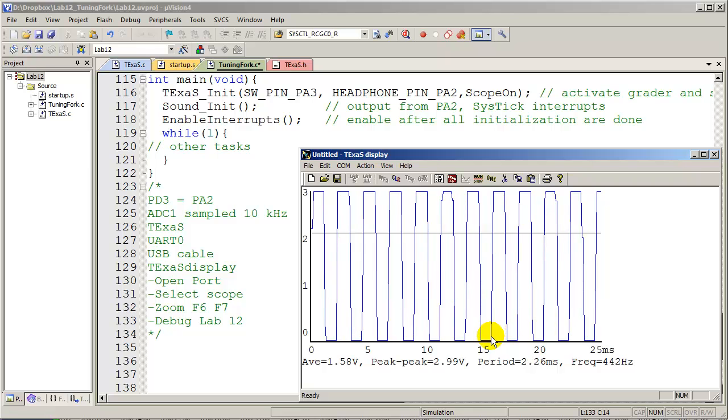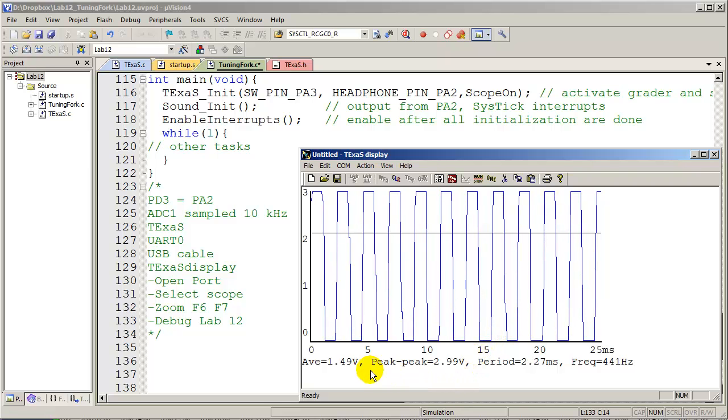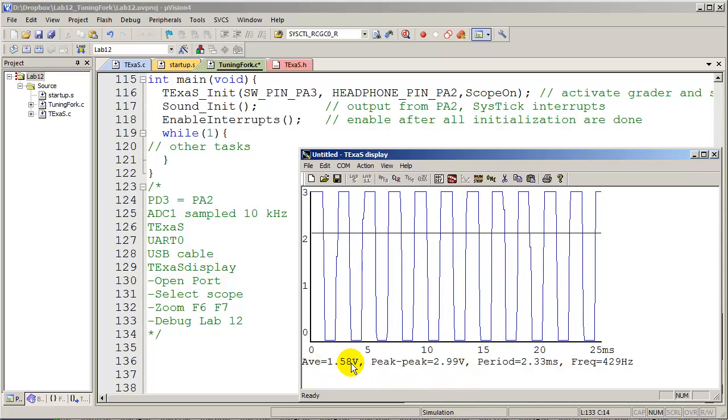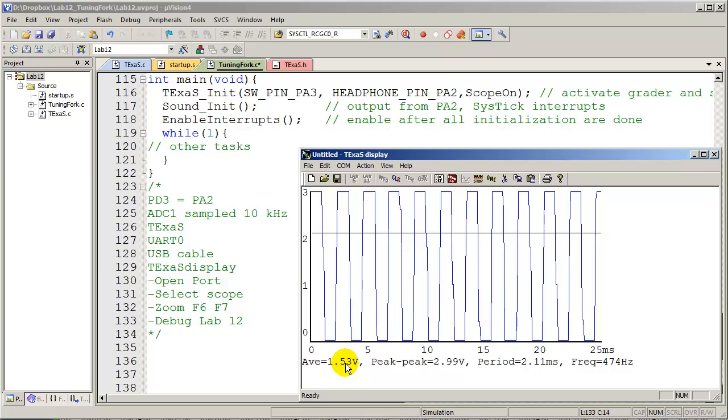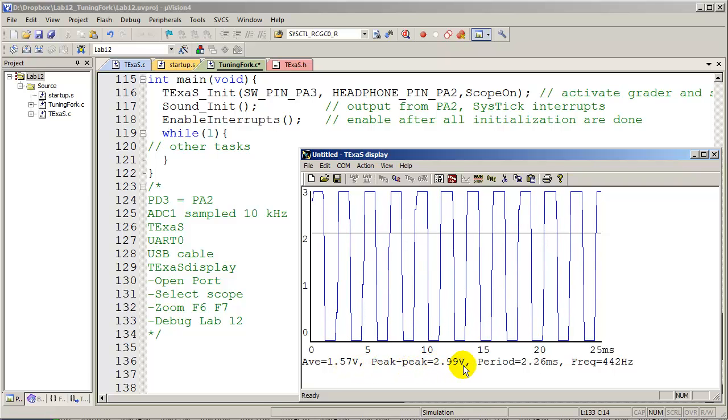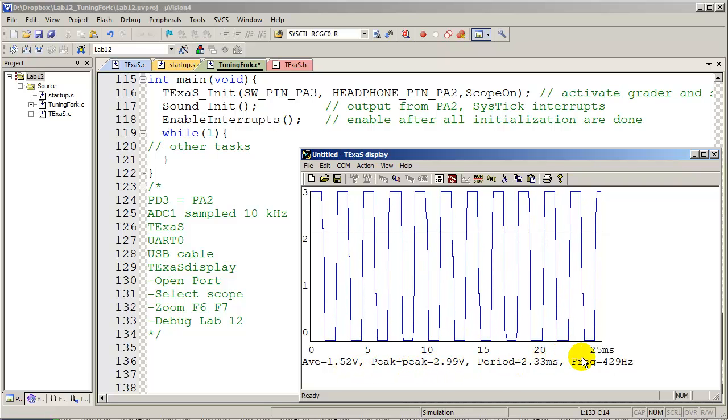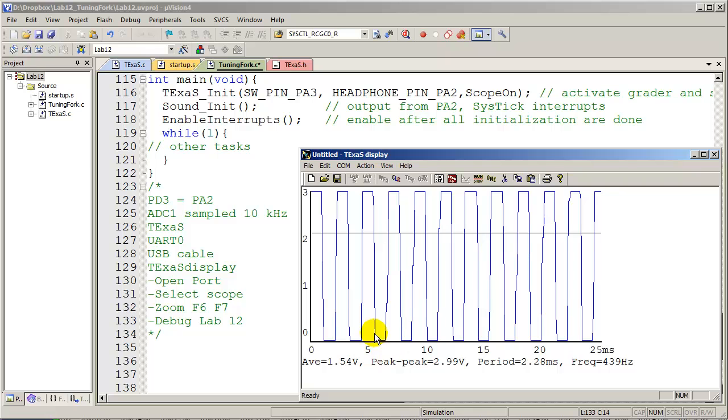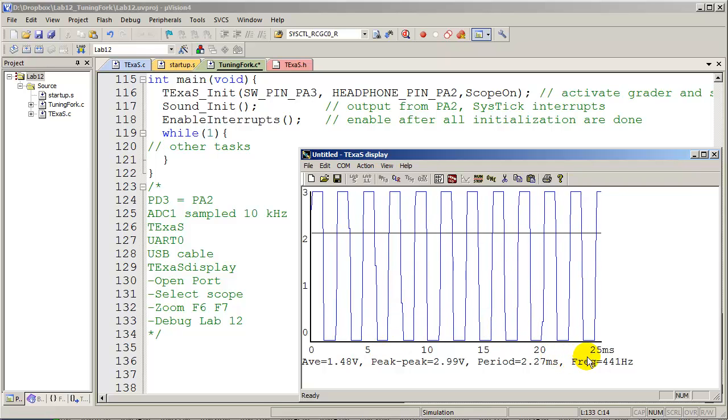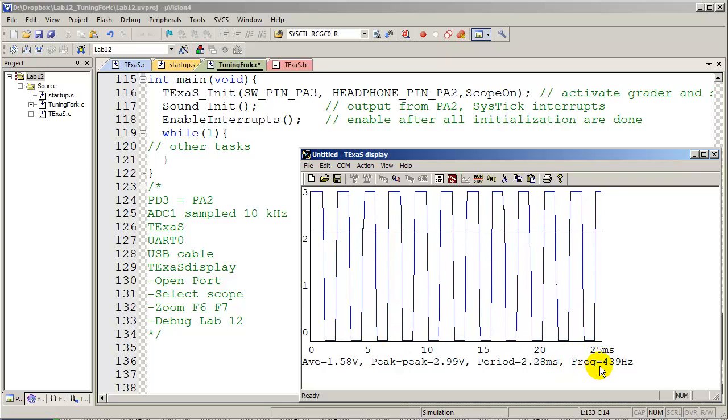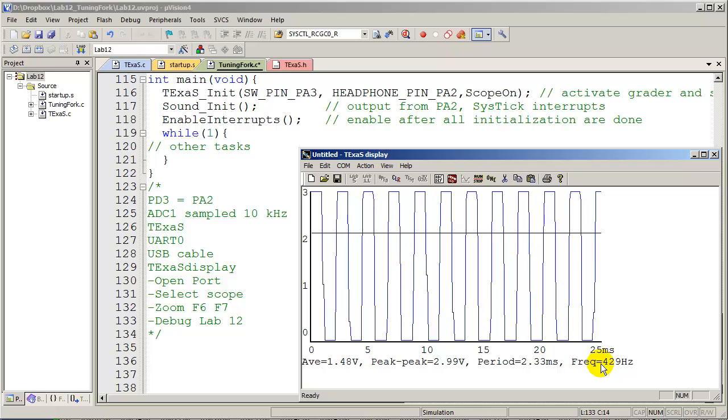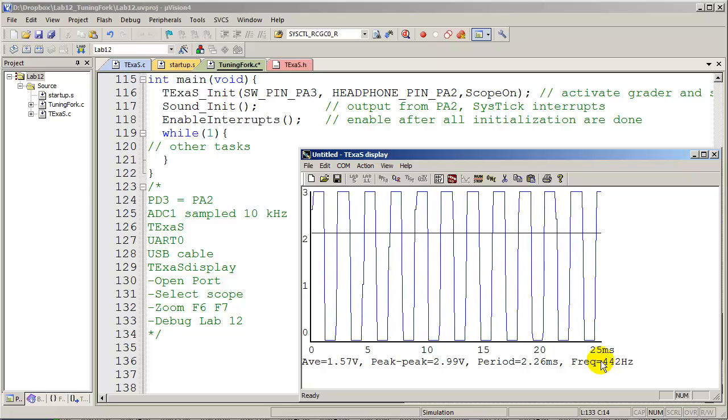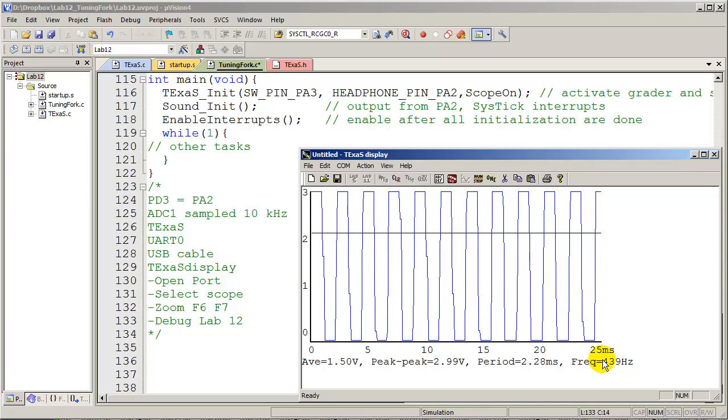And the interesting thing to note in the display is the measurement data at the bottom. You can see that it is executing a square wave at 440 hertz. There's a couple of things we can do with the display.